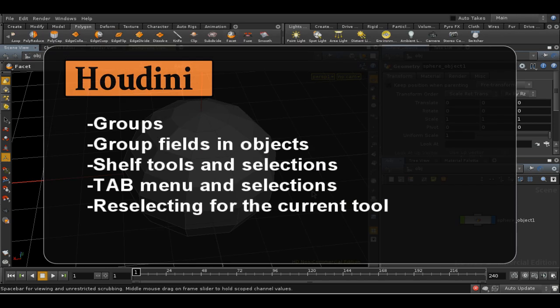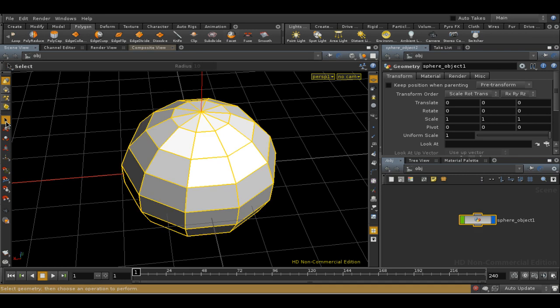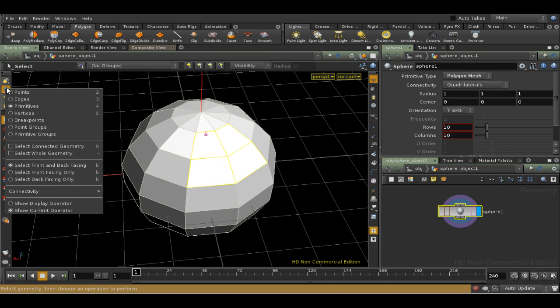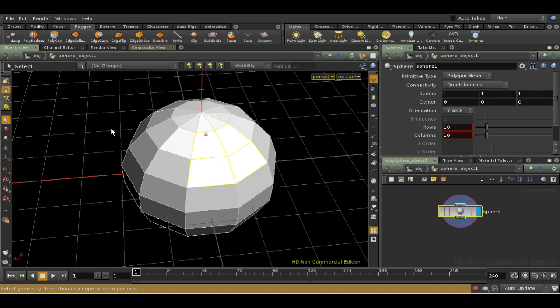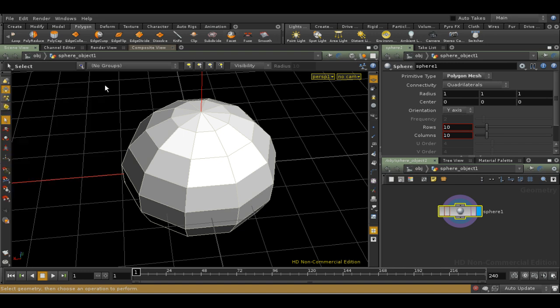This tutorial covers groups. As we've mentioned before, groups in Houdini are collections of components of objects, such as points or faces, what Houdini calls primitives. These collections are sometimes called clusters in other applications. They allow you to store a selection and use it again and again. You can also use groups to select points and primitives using formulas and bounding boxes, but that's beyond the scope of this introduction.